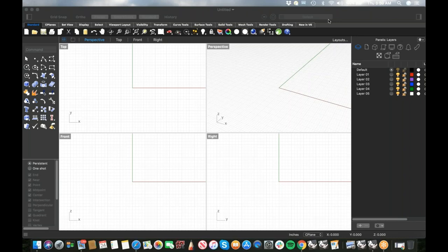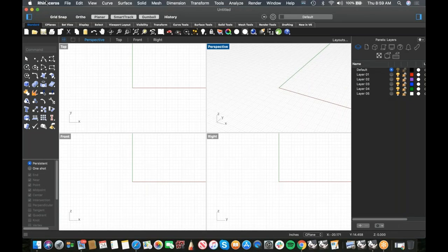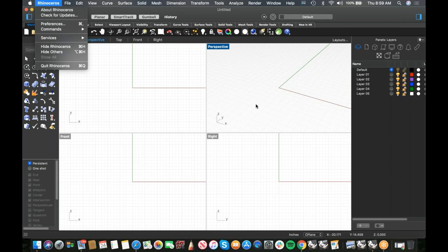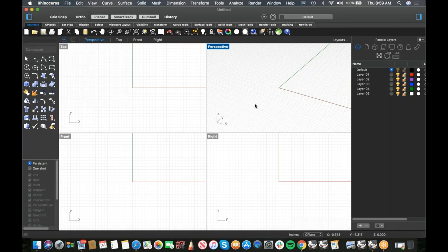Good morning everybody, my name is Kyle Houchens, I'm a tech and trainer for McNeel. This is Getting Started with Rhino for Mac. I'm using version 6.19 — if you're not on that service release yet, go to Rhino, check for updates, and grab it. The most recent build has a lot of bug fixes.